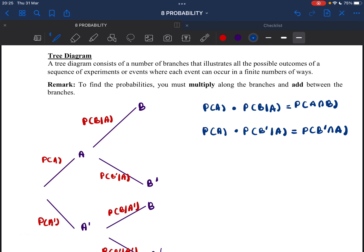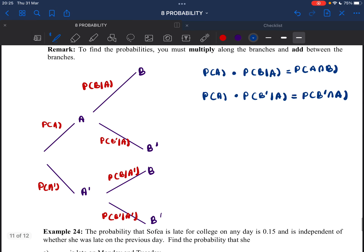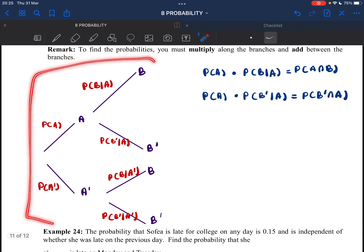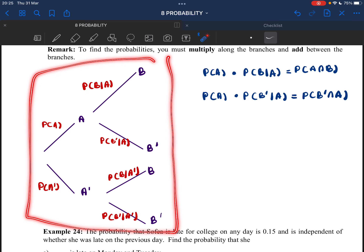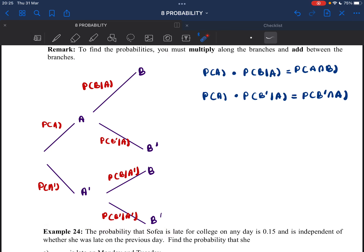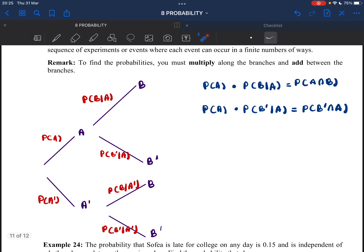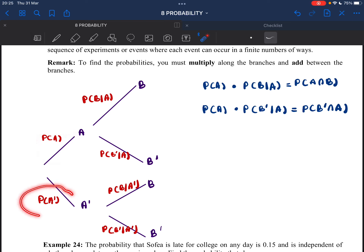A tree diagram consists of a number of branches that illustrate all the possible outcomes. From the tree diagram, you can see the probability of the outcome. So let's say here we have A and A prime. If you want the probability of A, this is your probability of A. This is your probability of A prime. We are going to write the probability on the branch here.